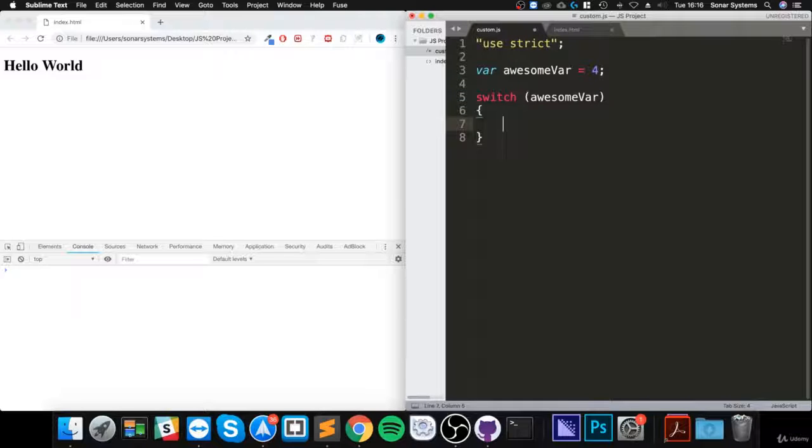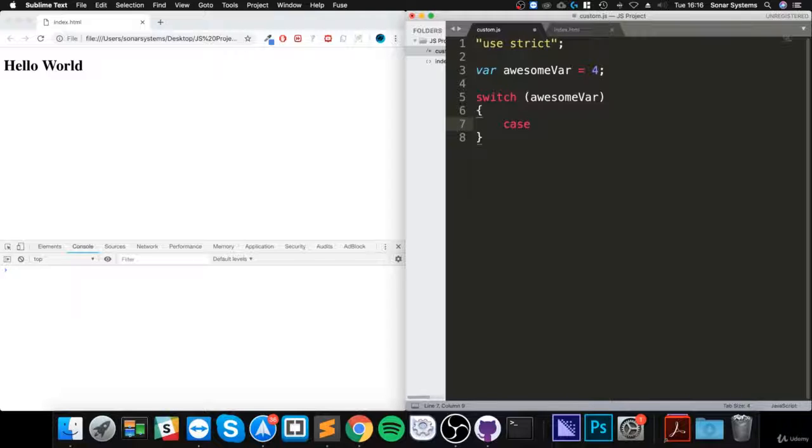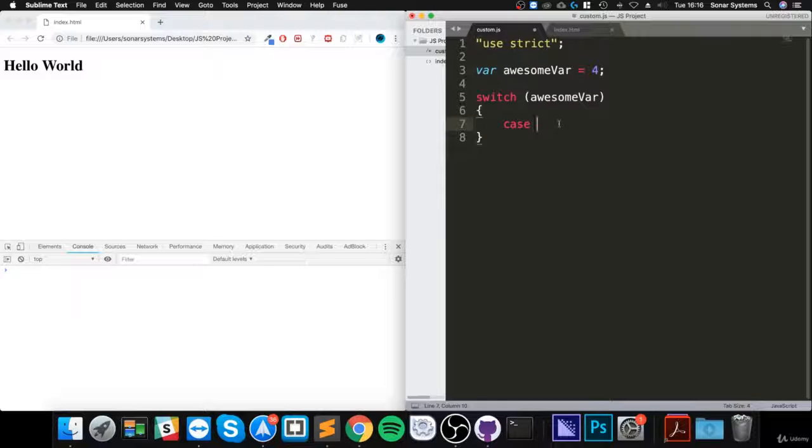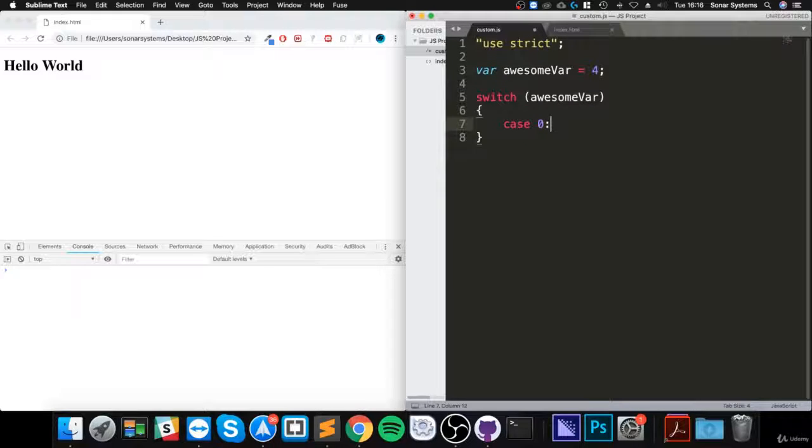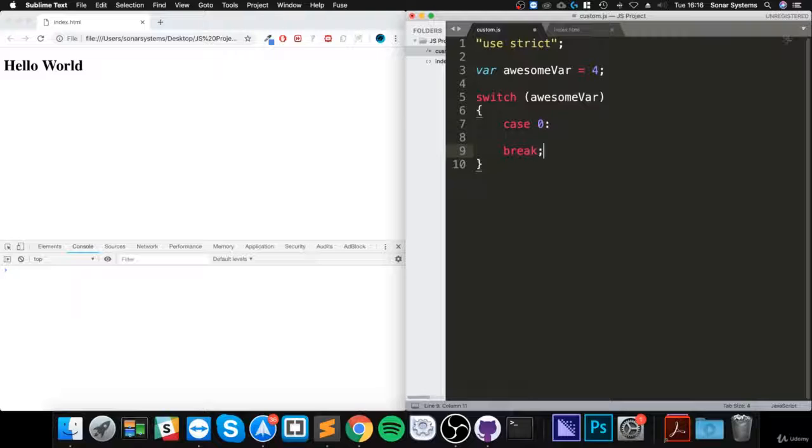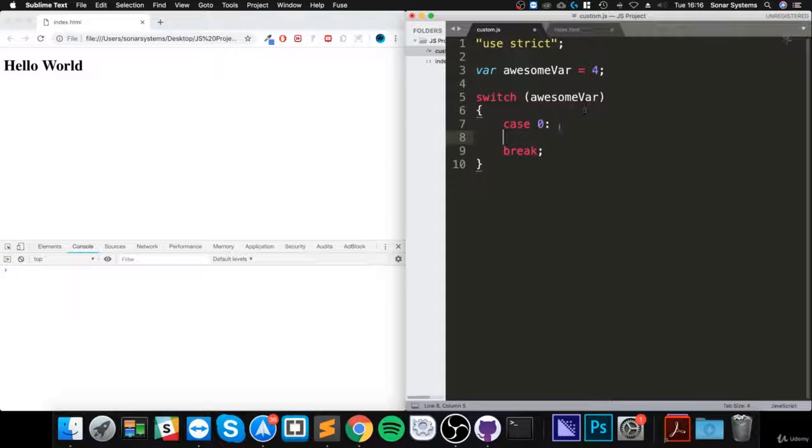Then you put something called a case, and here is where you put what you want to check your variable is equal to. So let's put zero, then you put a colon. Then what you do is put the keyword break, and any code that you want to run if awesome bar equals zero, you put in between the case and the break.